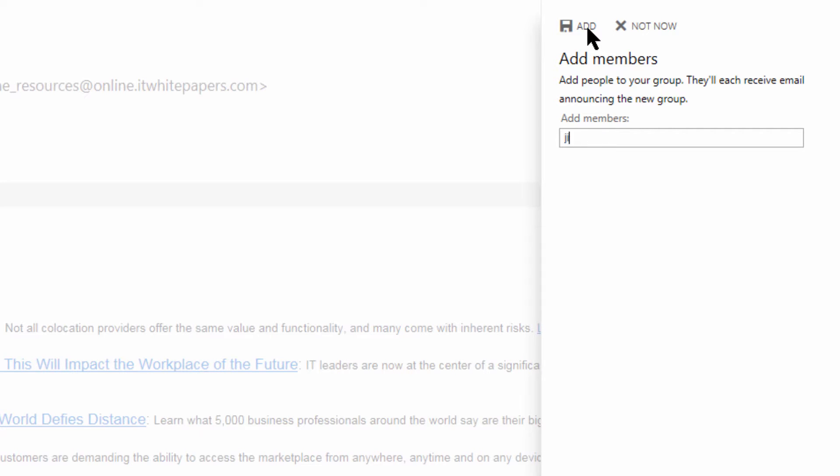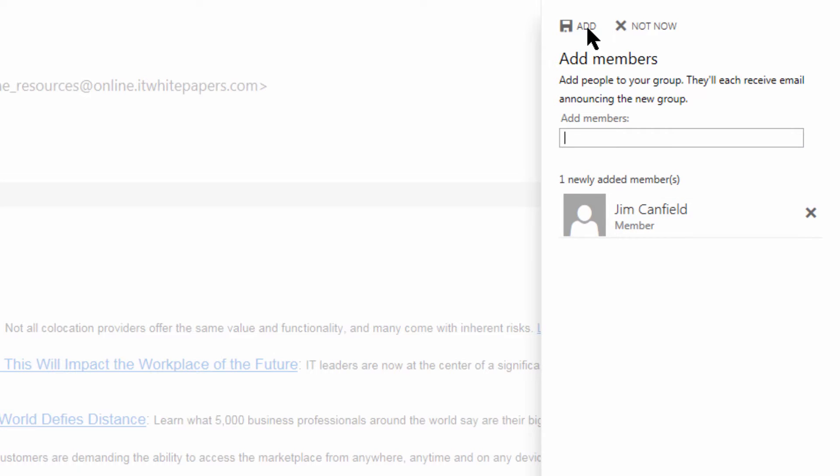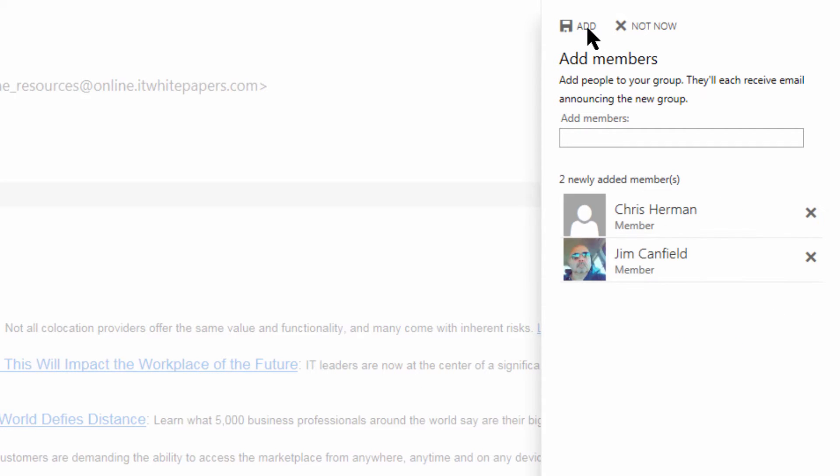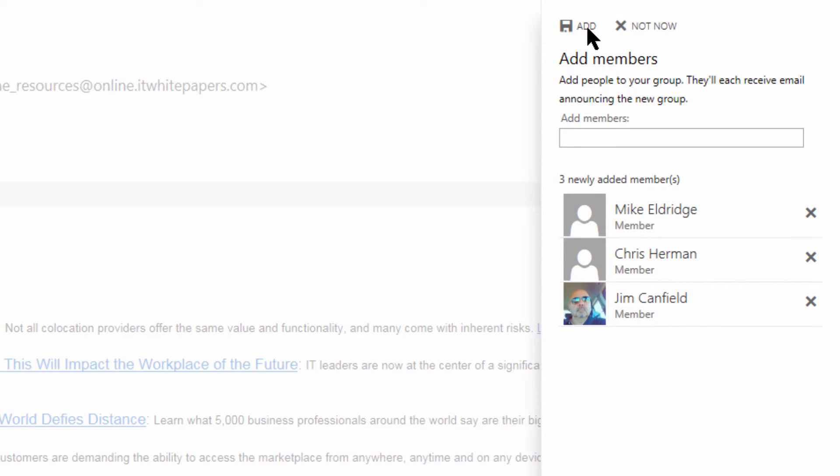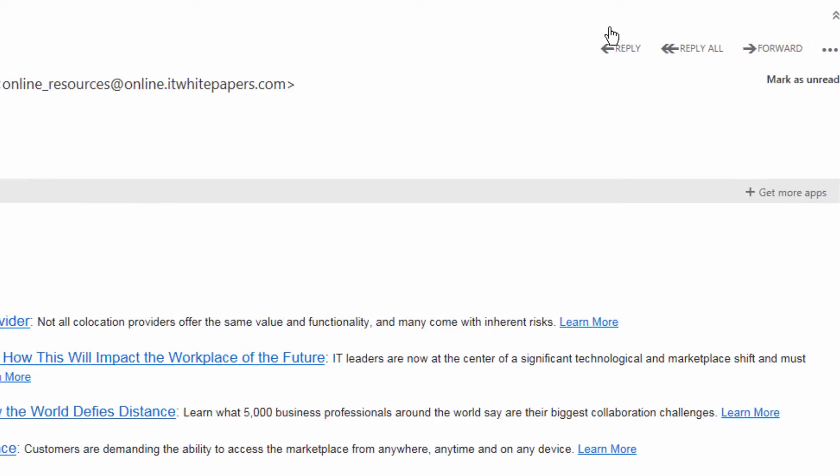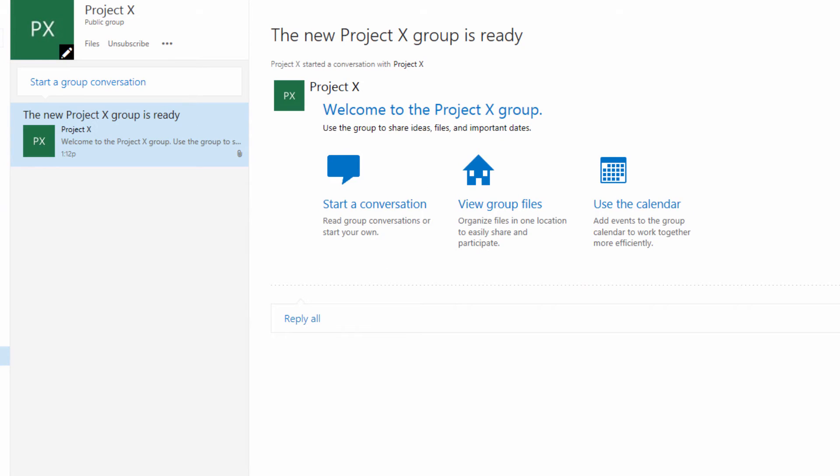So in Project X, let's have Mr. Canfield, let's have Mr. Herman, and of course Mr. Eldridge. This is good for now, let's click add. And now we have our brand new Project X group.